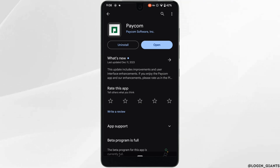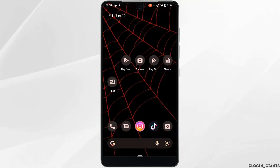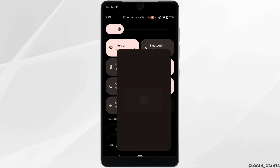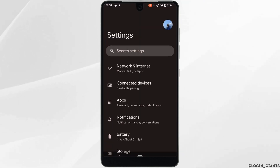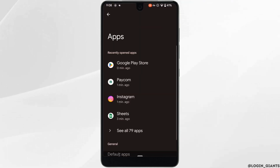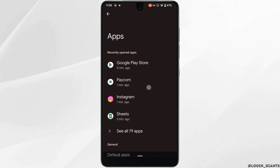Once the application is up to date, the next thing you want to do is simply head over to the settings of your device. Move into Apps and head over to this application, Paycom.